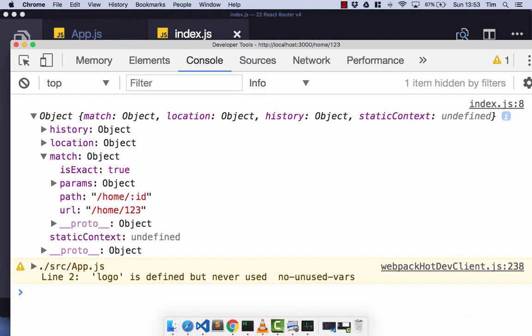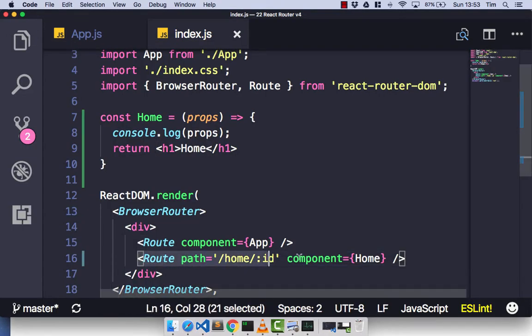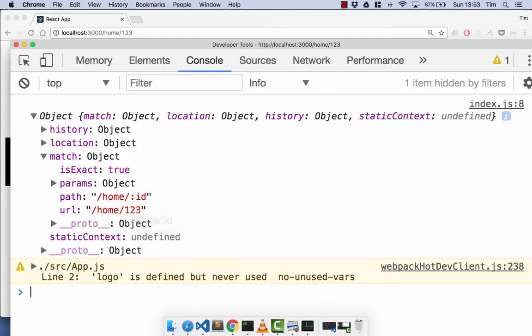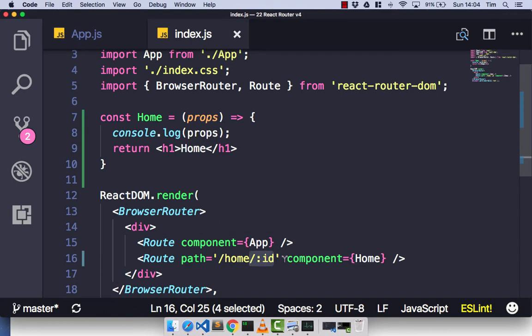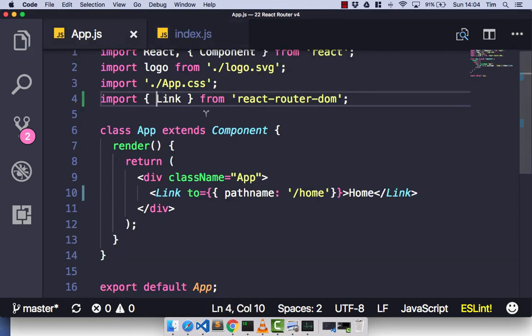You'll notice there's a difference between path and URL. The path is the path we specify to our route component — in this case forward slash home slash colon ID — whereas the URL is just the URL you navigate to in the browser that this route matched on. I'm not going to go into location and history right now; we'll come back to those later. The next thing I want to look at is a new component called NavLink, which gives us some nice helpers to style our links depending on whether they are selected or not.